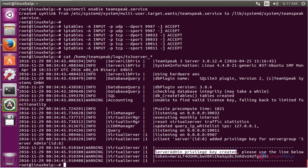These are the steps to install TeamSpeak server on Ubuntu 16.04. Thank you for watching. Peace out and see you next time.